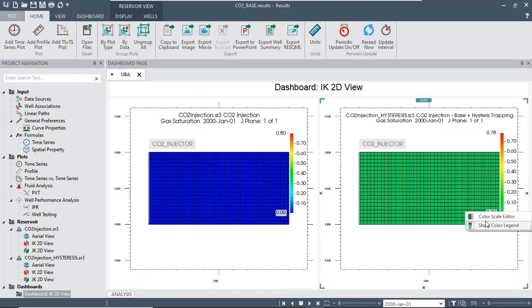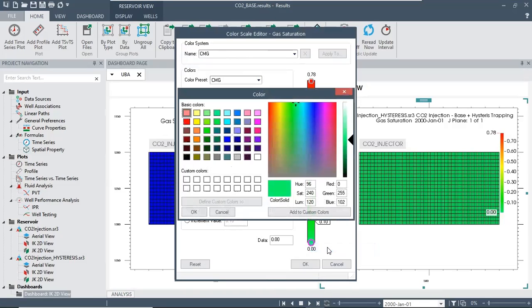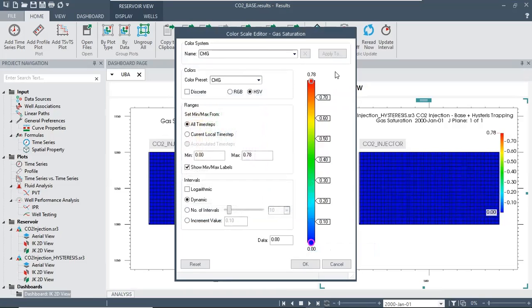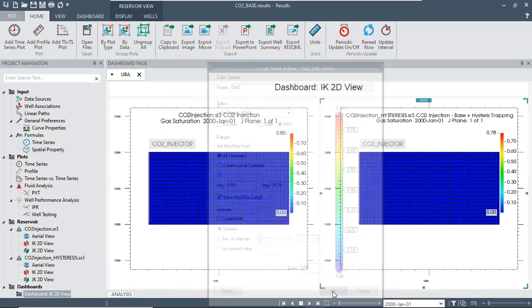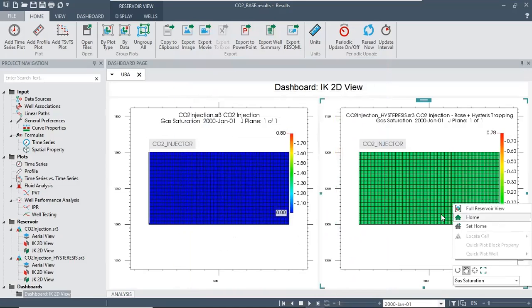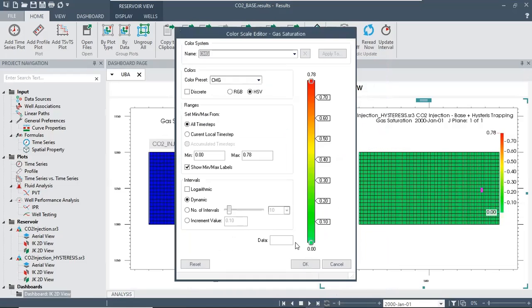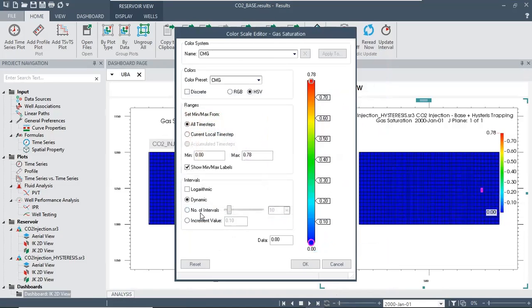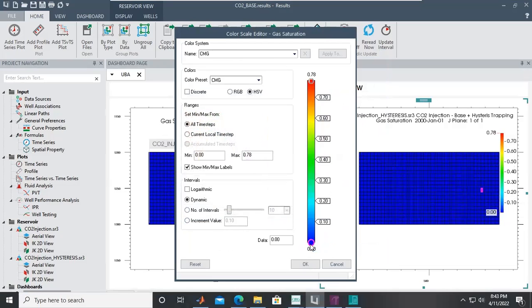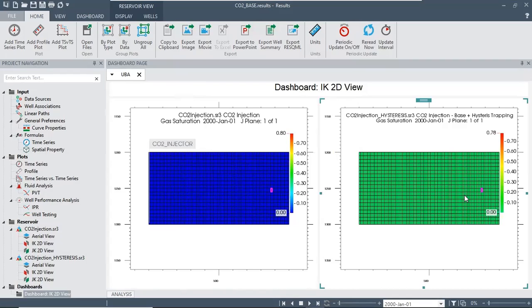Let's check if we can change the color. Color scale editor: touch this one, edit point color, let's change it to this one, click OK. We can maintain this one just to maybe differentiate between this plot and this plot.